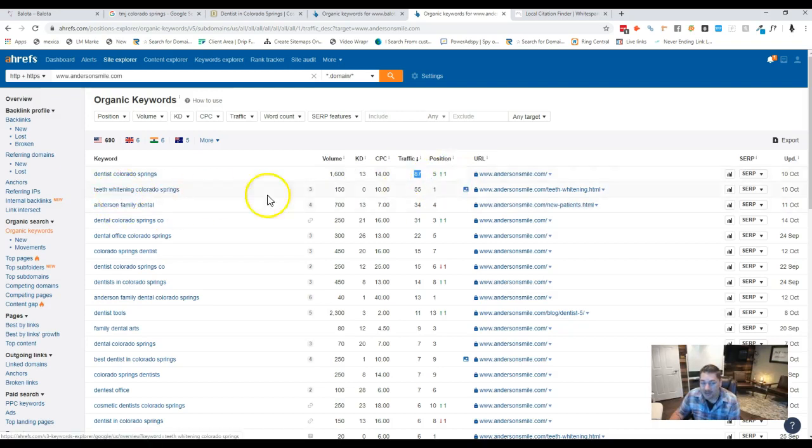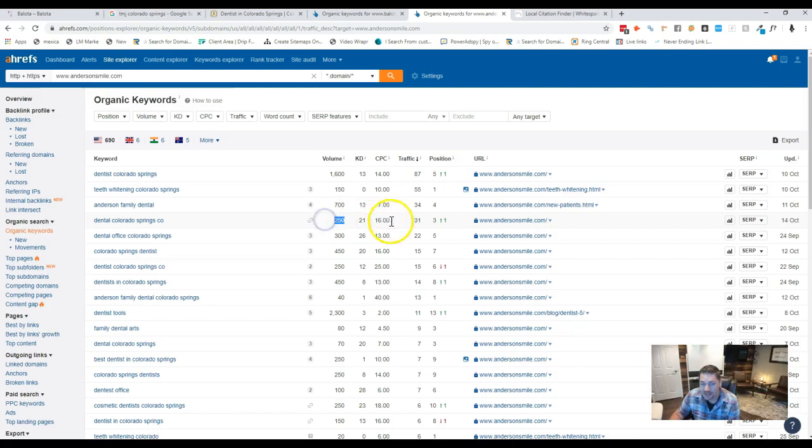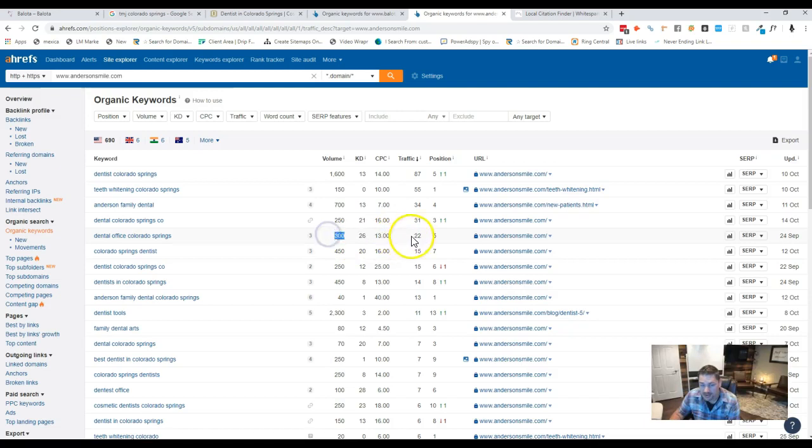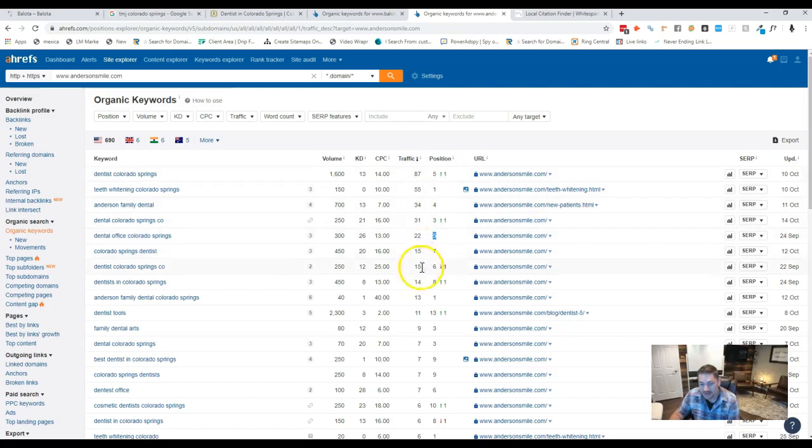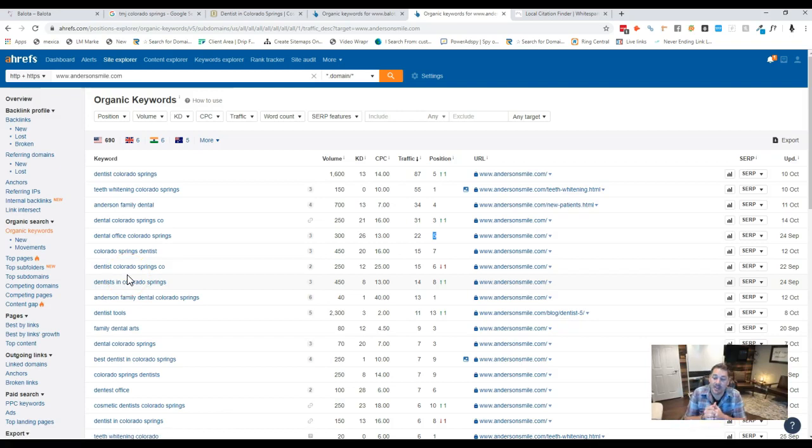Teeth Whitening Colorado Springs, 150 searches, they're getting 55 people from that and they're in the first position. Dental Colorado Springs CO, 250 searches and they're in the third position. Dental office, 300 searches and they're in the fifth position. And you can see the traffic that they're getting right here. So as you can tell, they're getting these buyer intent keywords on there, which is bringing them in new patients, which is what we want to do for you as well.